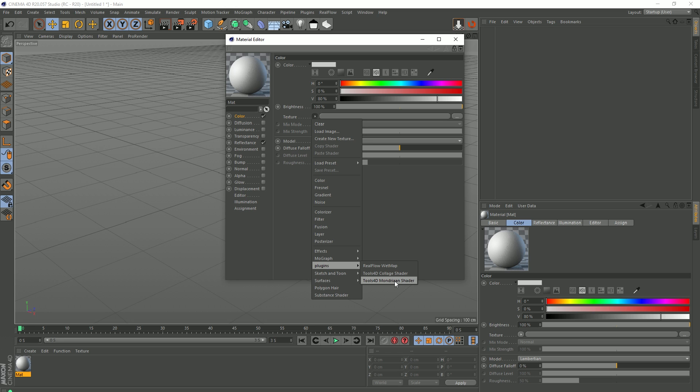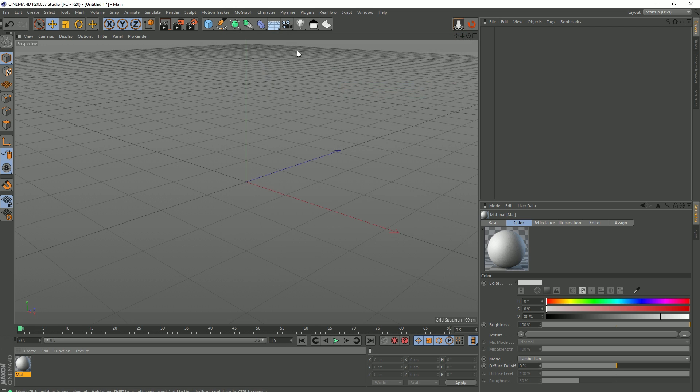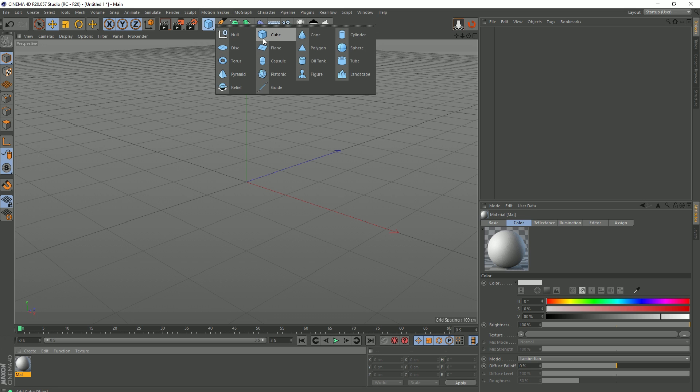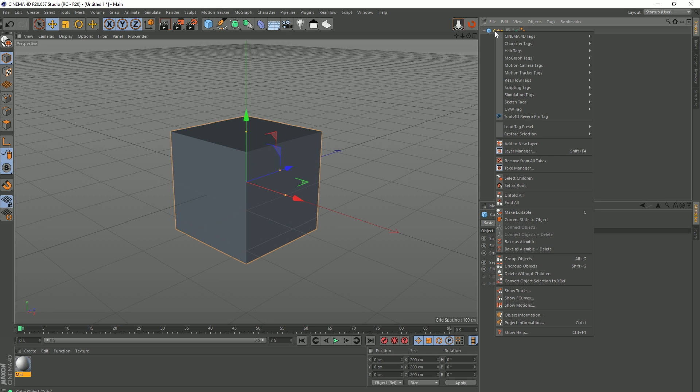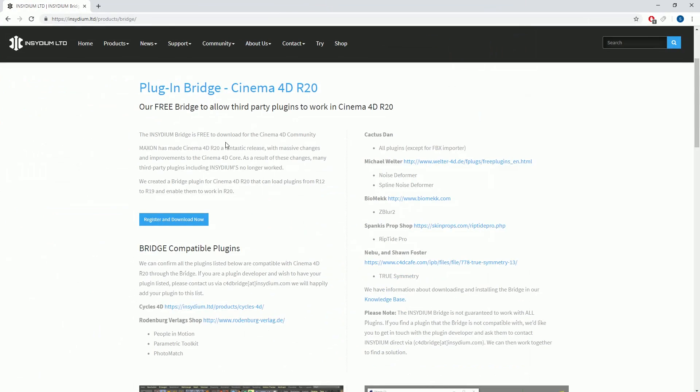And if we check our tag as well, I'm going to create a cube and right-click. Oh look, Tools 4D Reverb Pro tag! So it is now there.